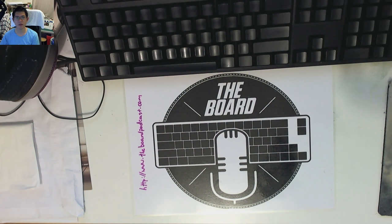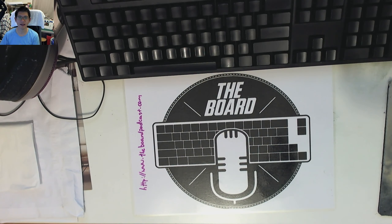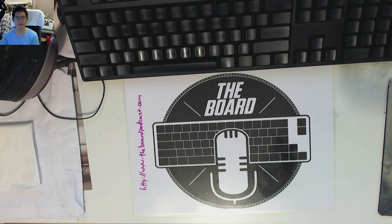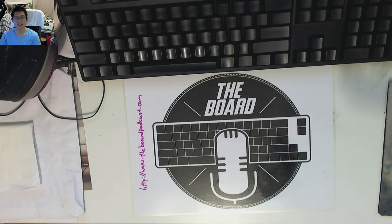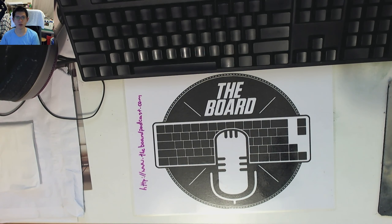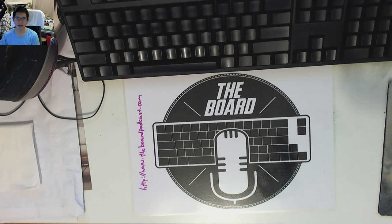It's Don here from The Board. Thank you for coming along and checking out another one of our videos. In today's video, I'm going to be having a look at the Cherry Desk Mat.